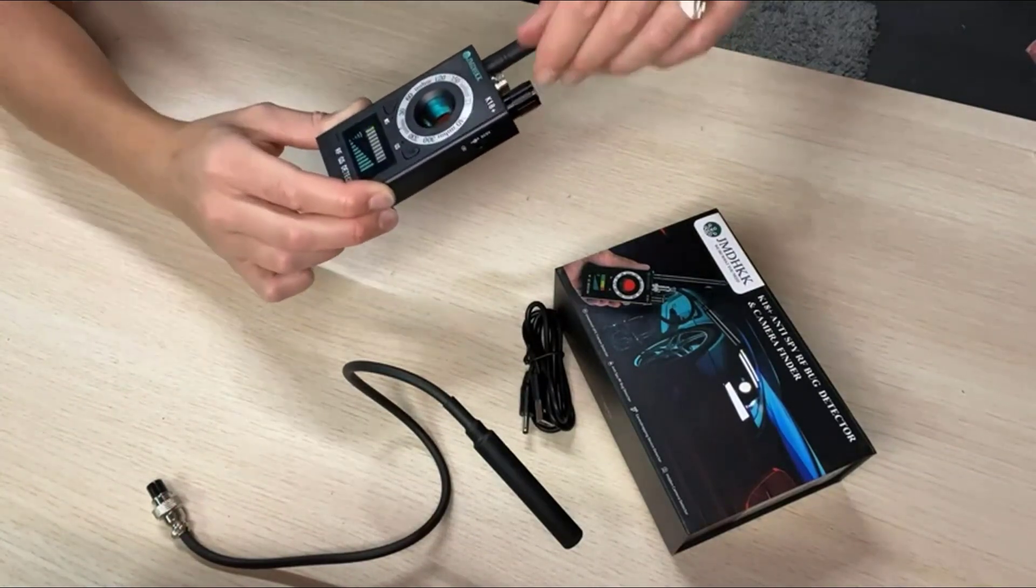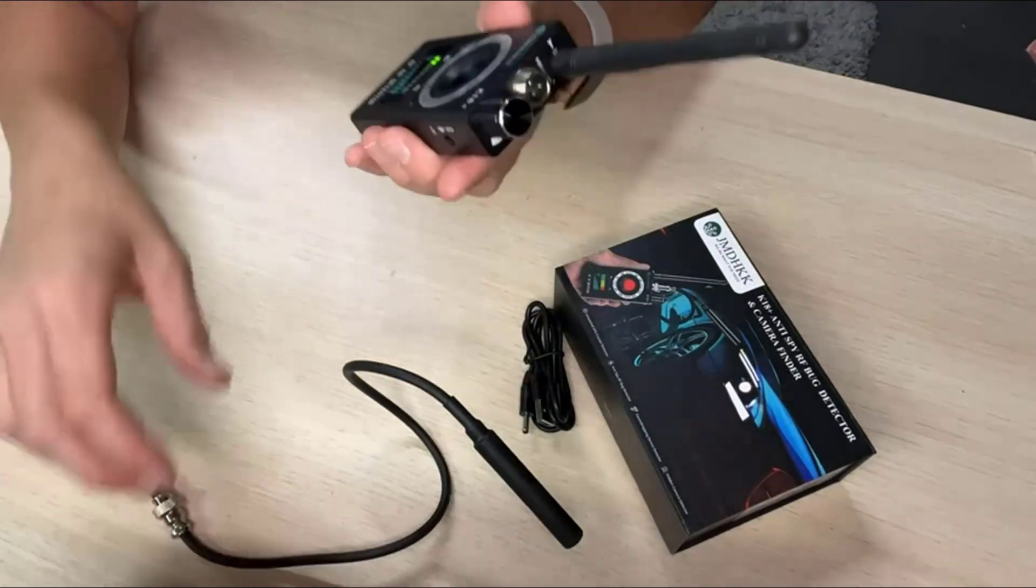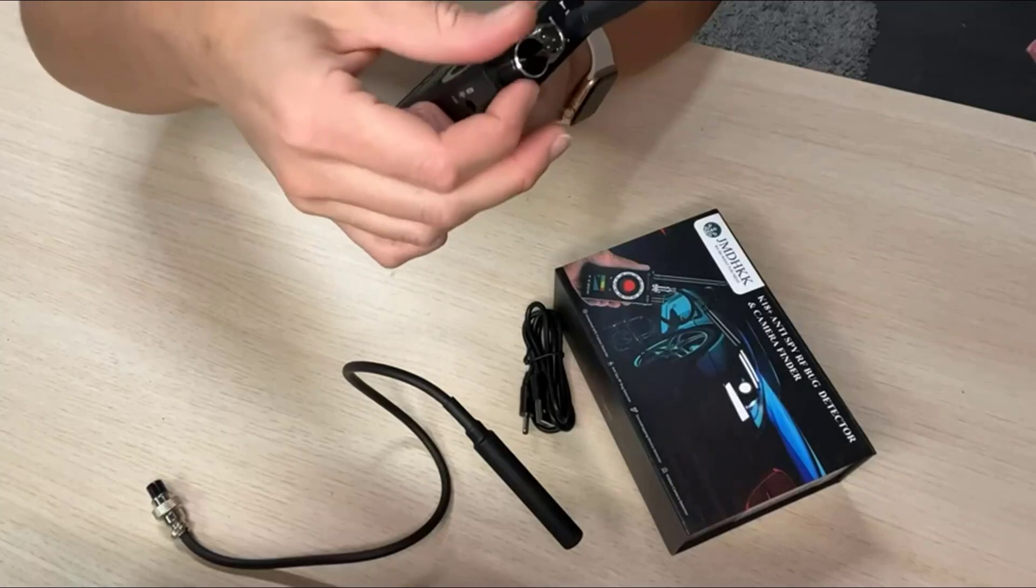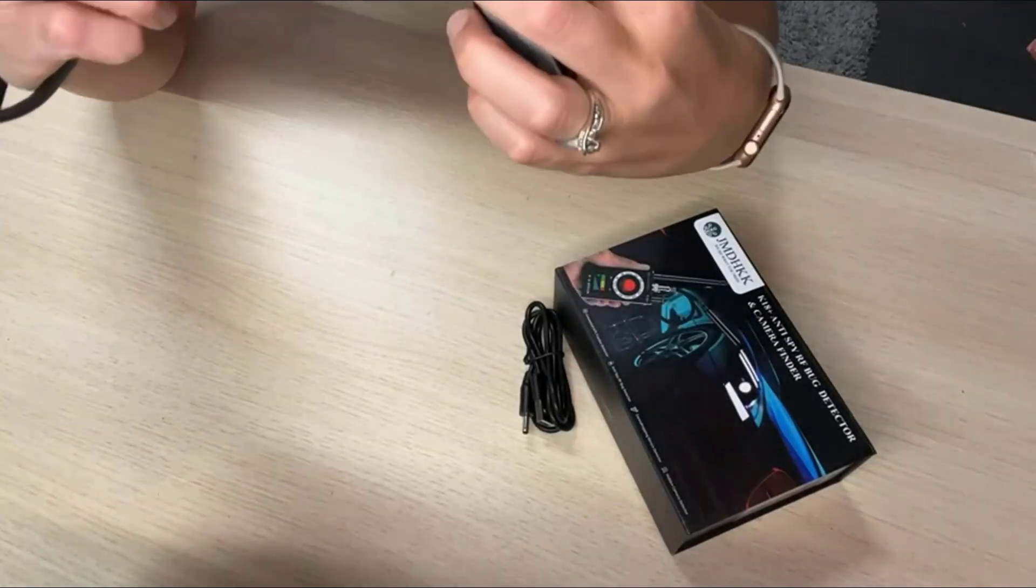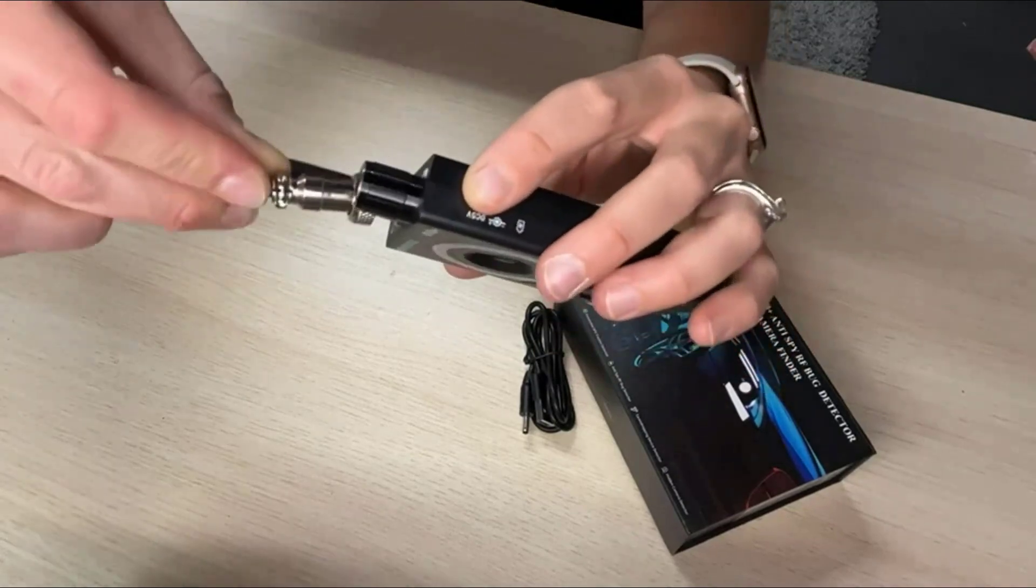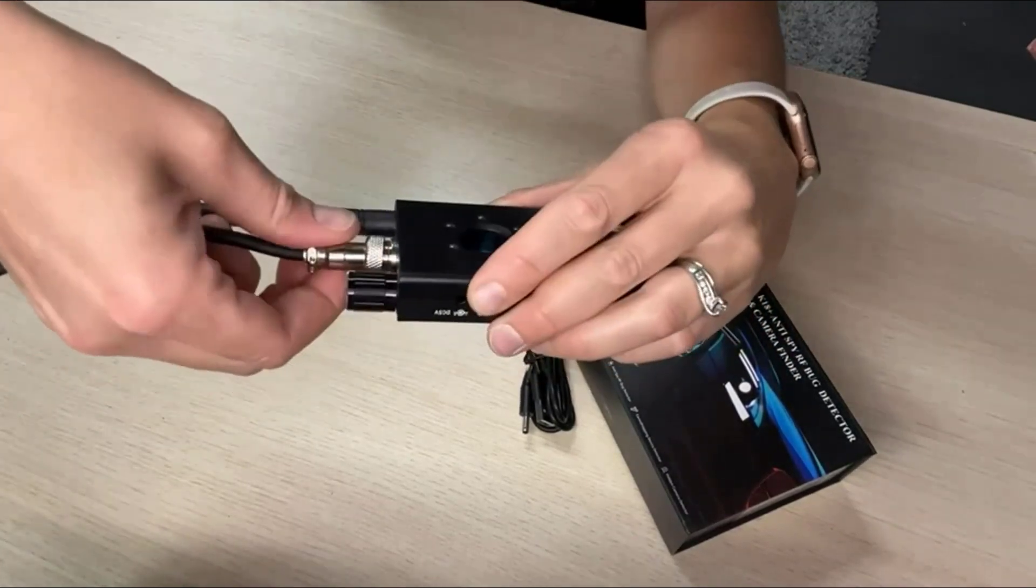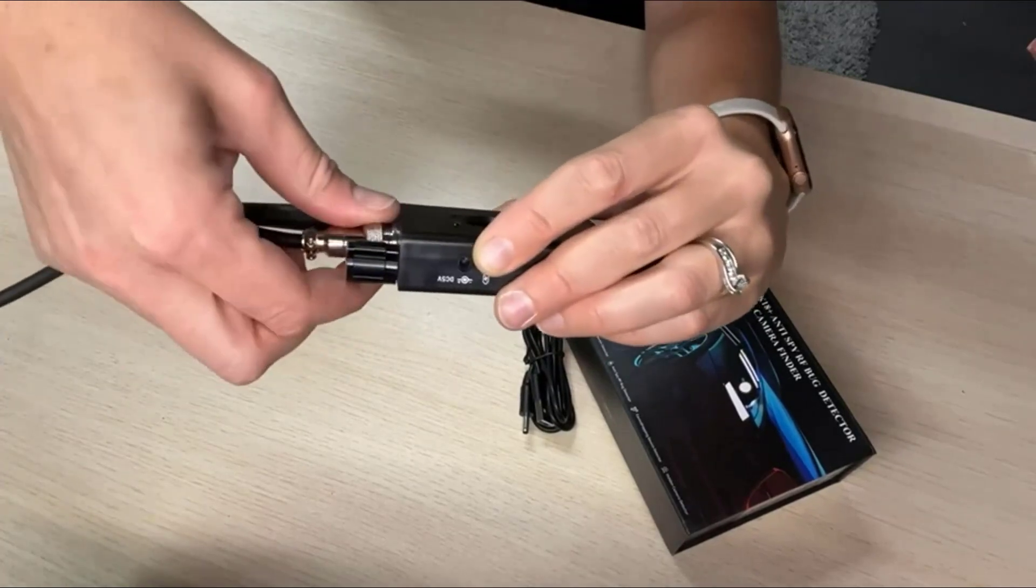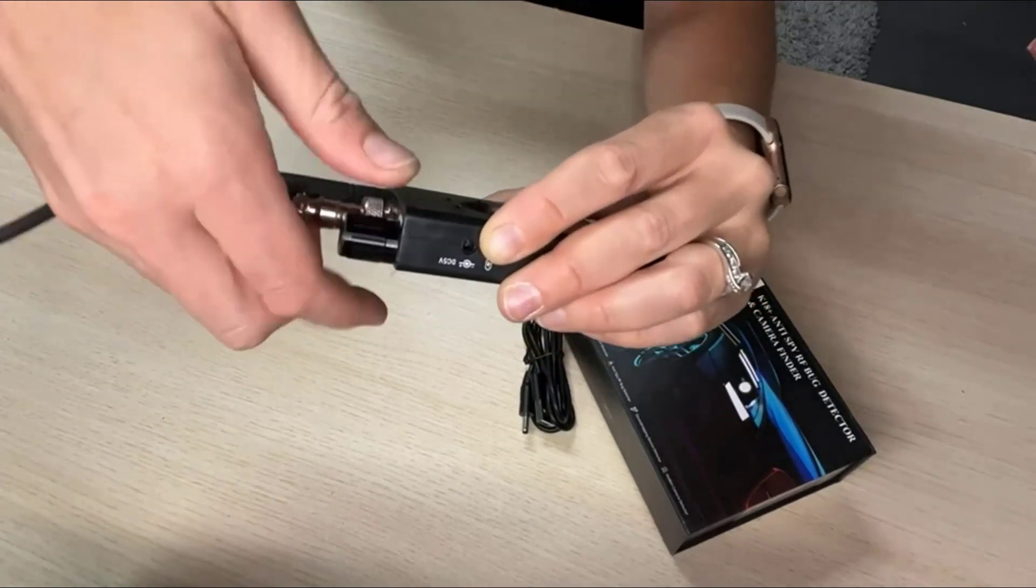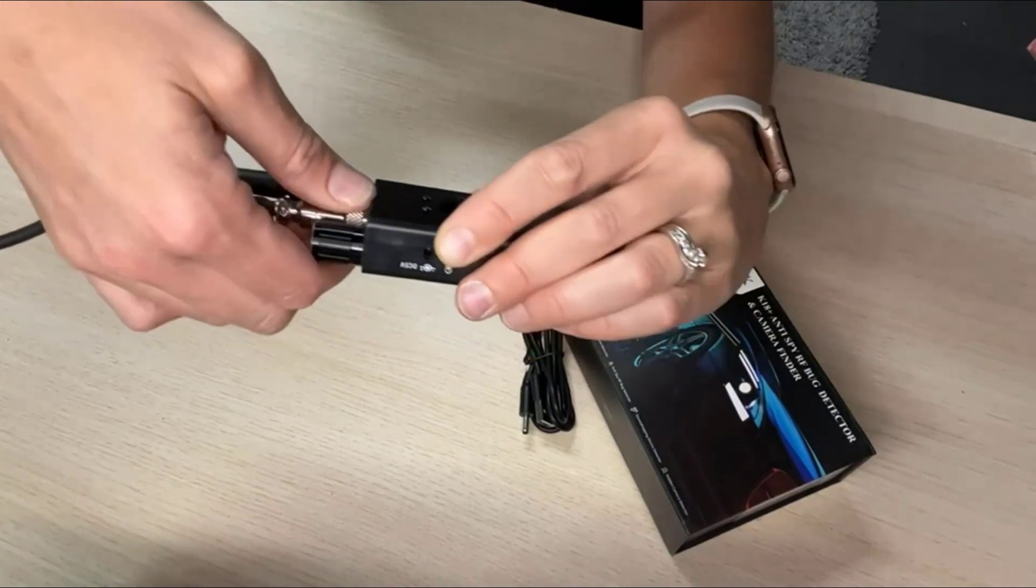Enabling JMDHKK anti-spy detector working more intelligently and accurately with strong anti-interference, ultra far detecting range and has a long lasting battery. JMDHKK will continuously improve our products with new technology with the help of customer feedback on our products.